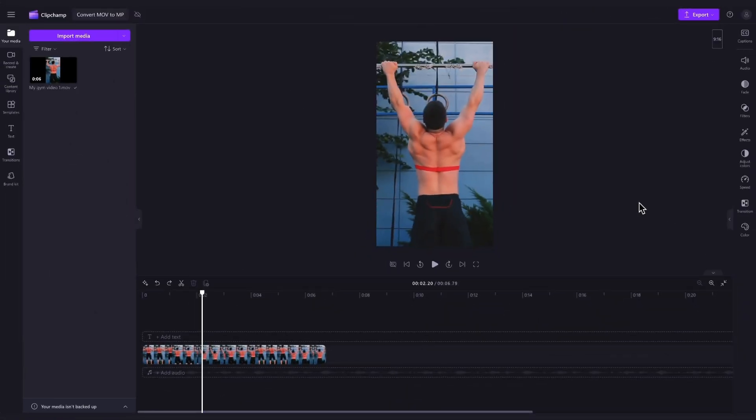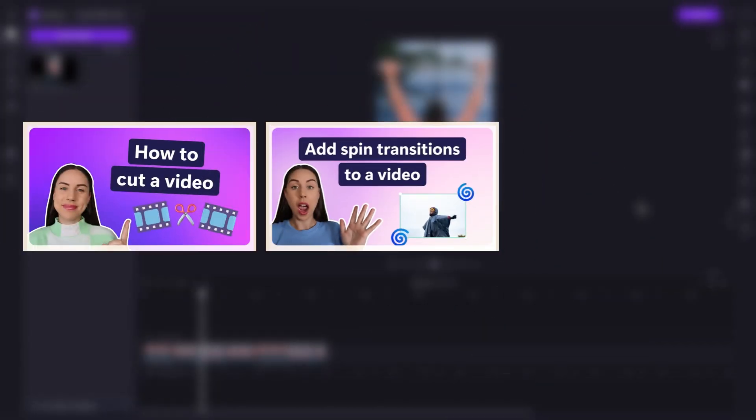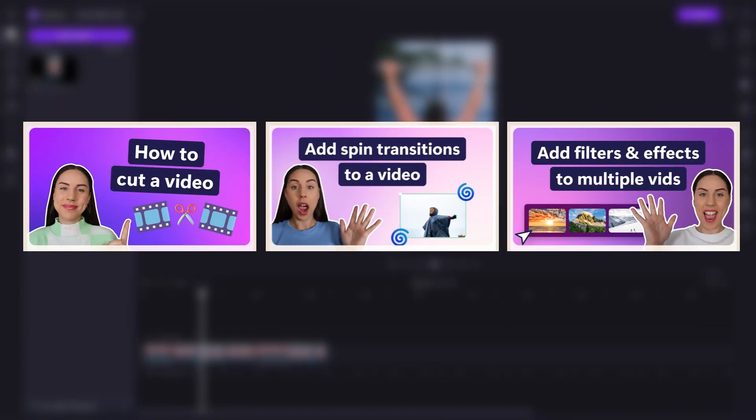Now, before converting your video, you can either make any edits needed, for example, cuts, adding transitions or adding filters or effects.